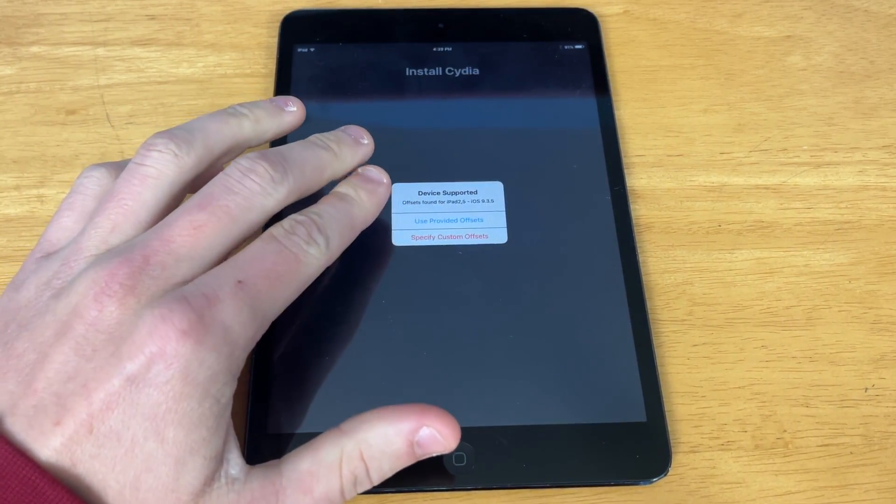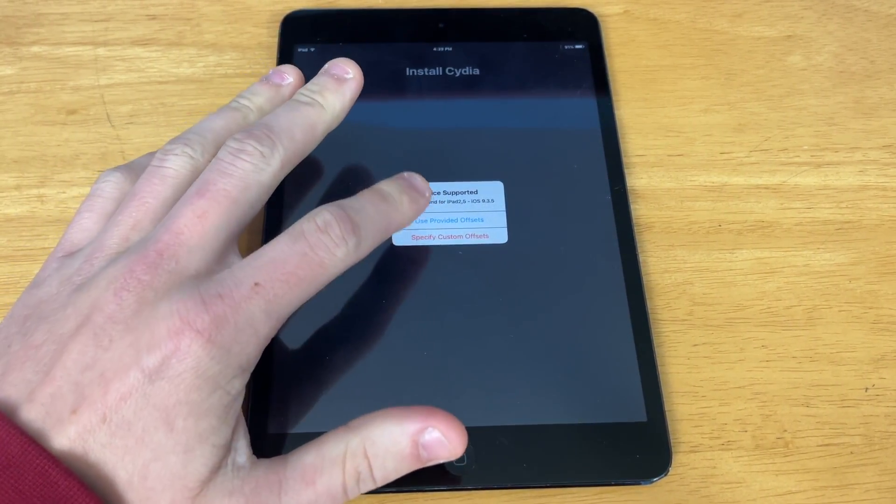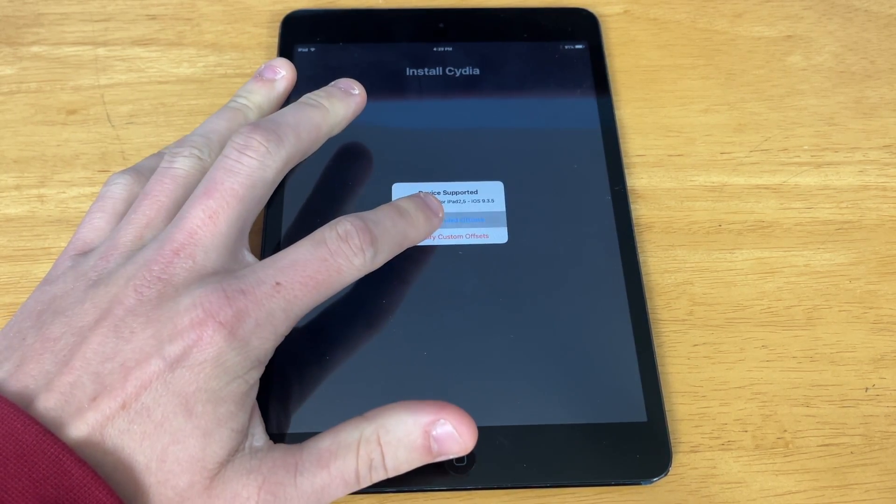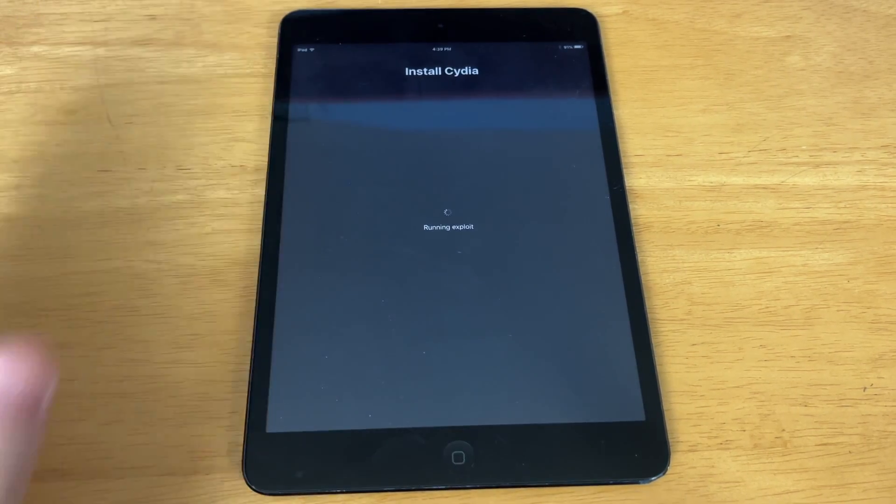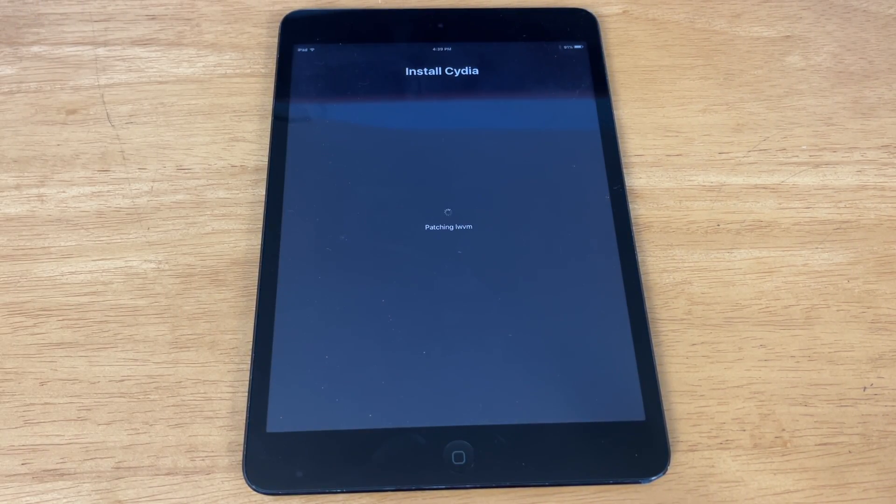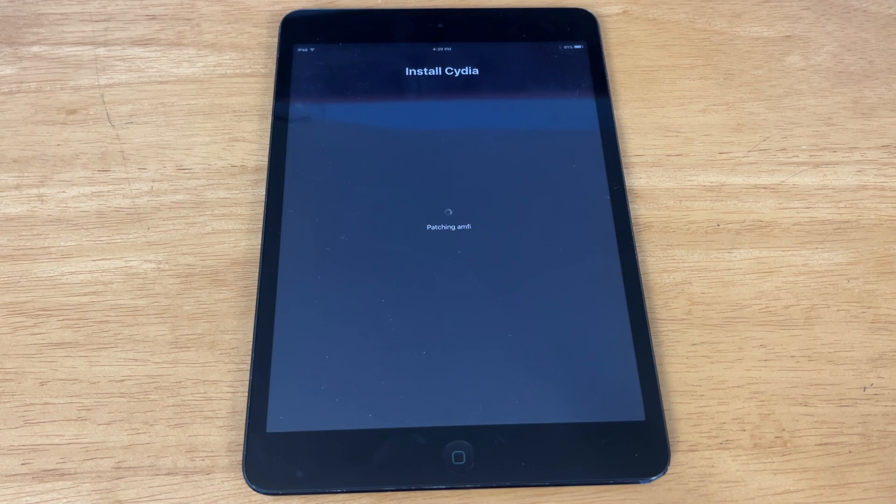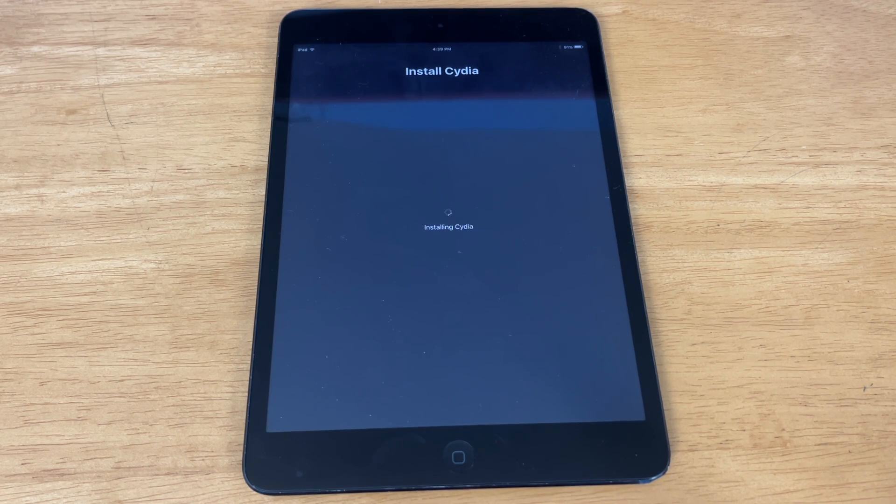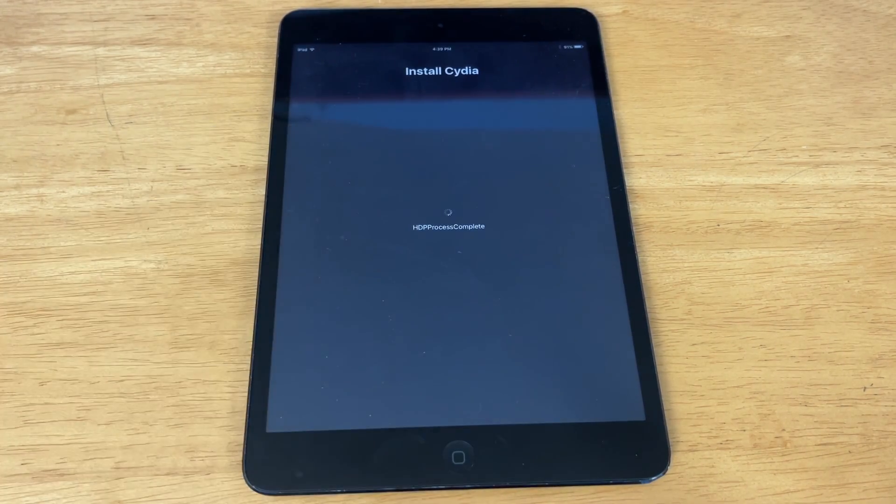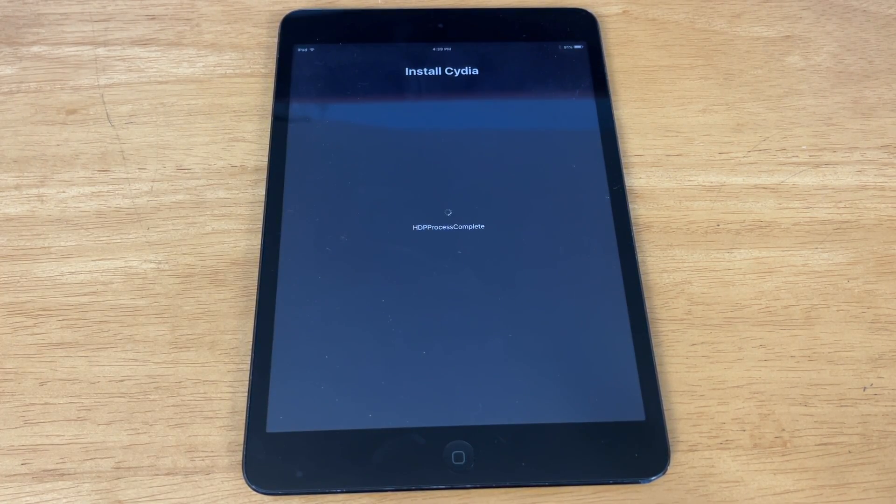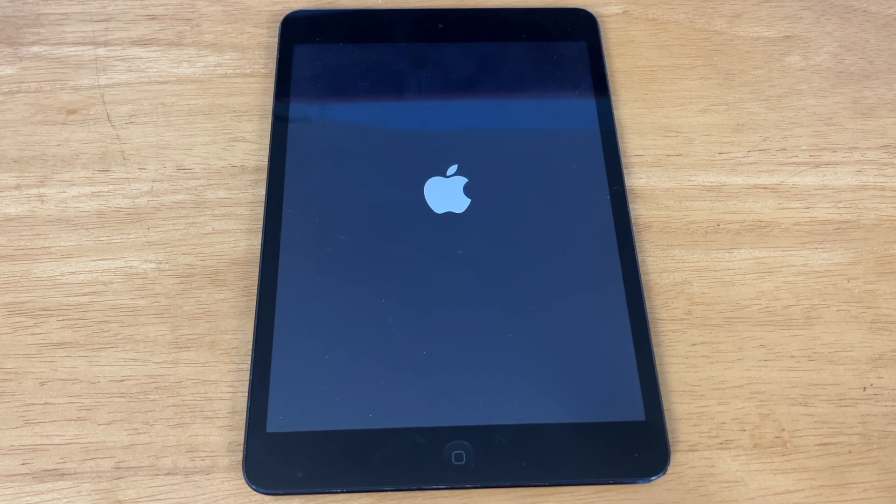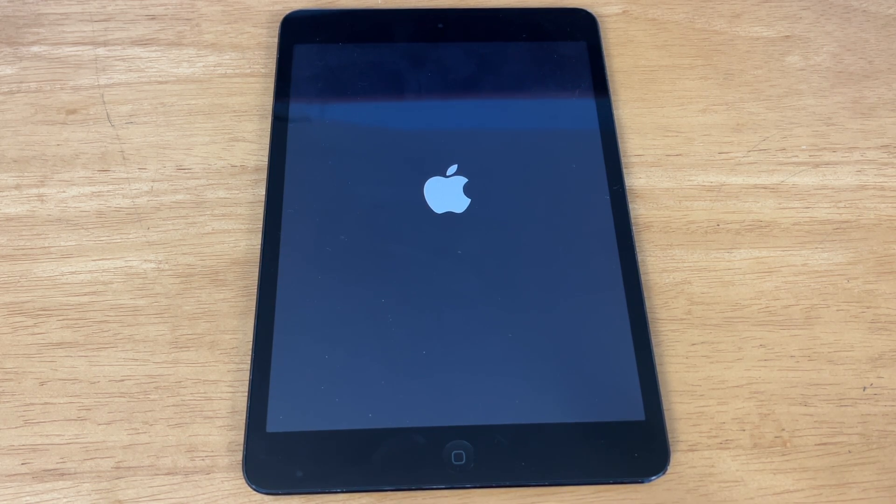Hit Use Provided Offsets. If for whatever reason it doesn't work, you can hit Specify Custom Offsets. I'll show you how to do that in just a moment. It's totally normal to get this storage almost full sign, even if your storage isn't almost full. Now your device should reboot.